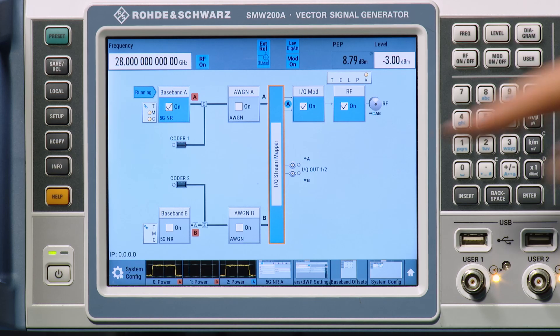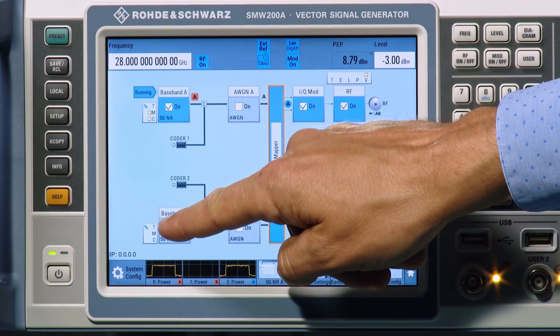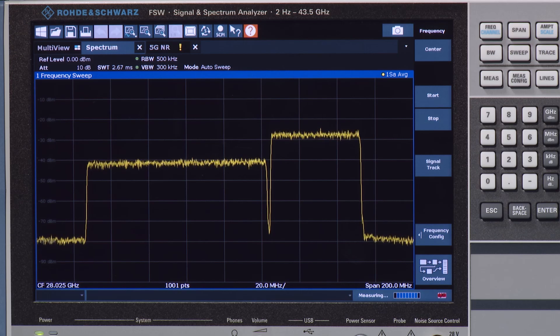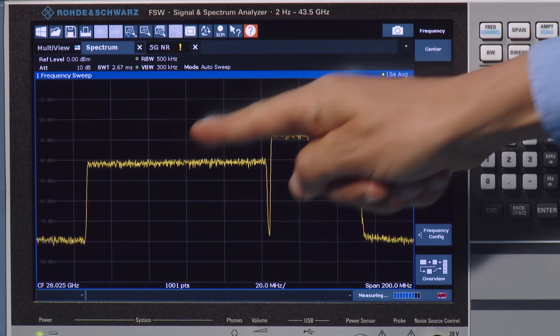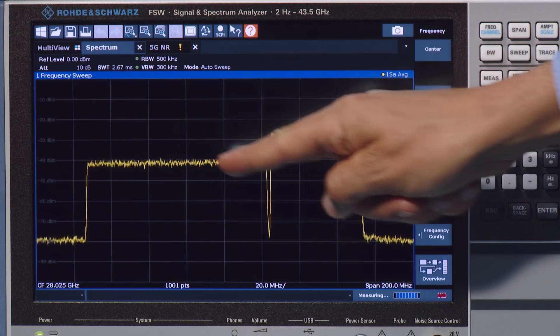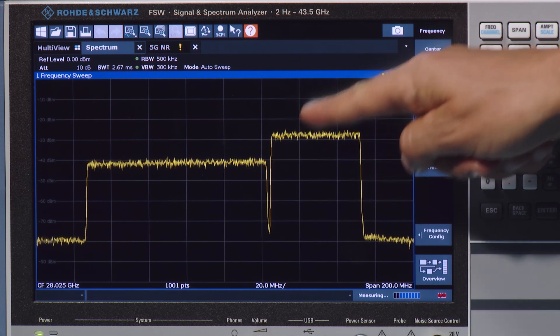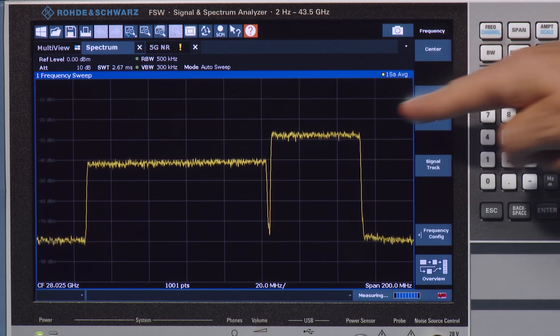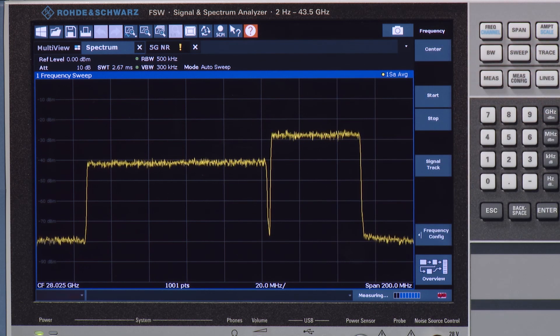Now let's turn on the interferer. In the spectrum view, the wanted signal and the adjacent modulated interferer with 10 dB higher signal level are both visible.